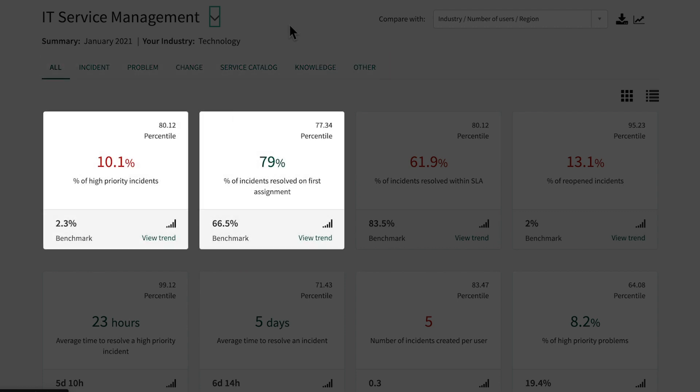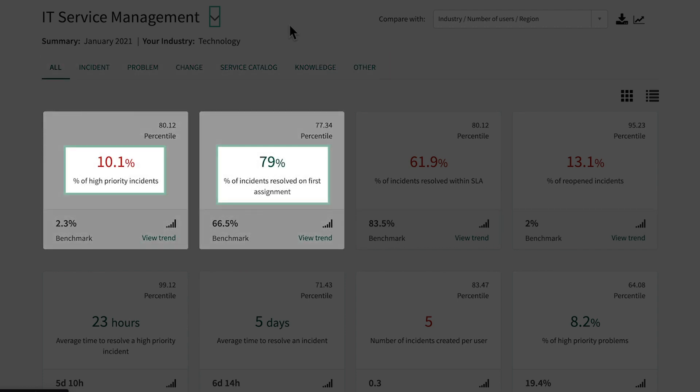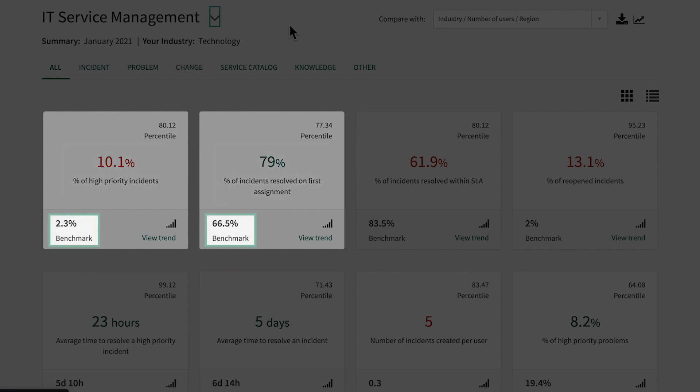Each card represents one KPI. In the middle of the card is the KPI value for our instance. And at the bottom left is the average for this KPI of the aggregated data from all companies that have opted into benchmarks, which comprises several thousand customers.